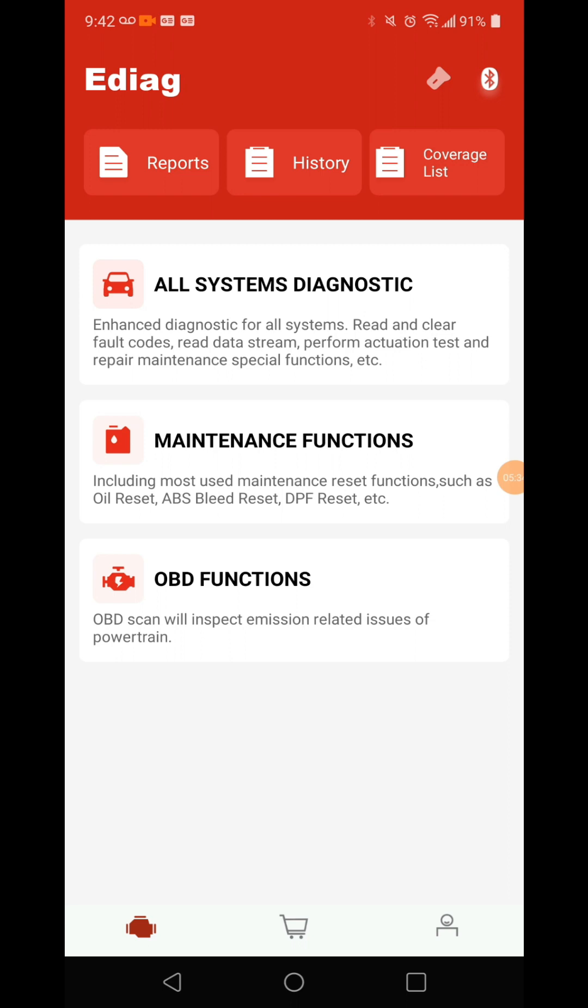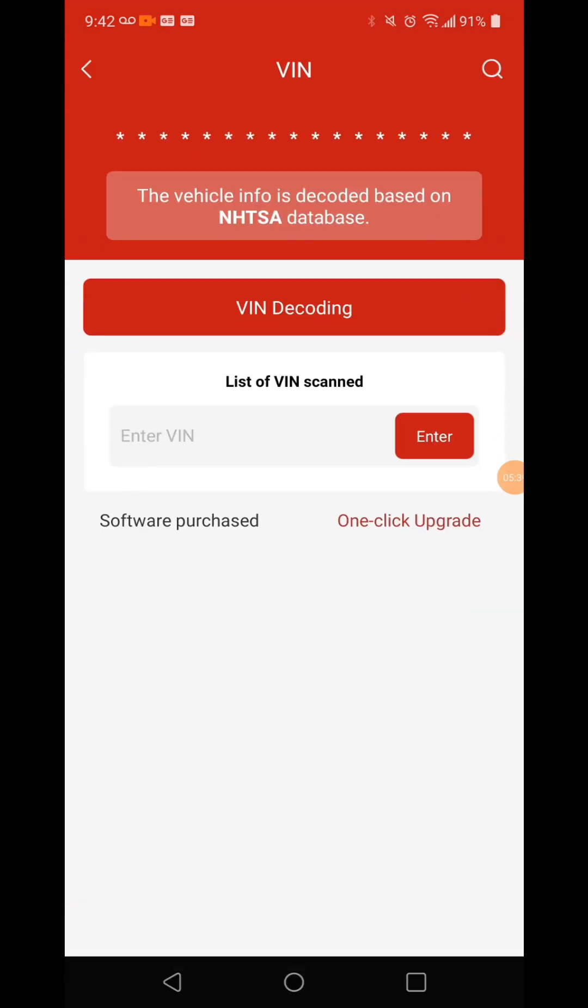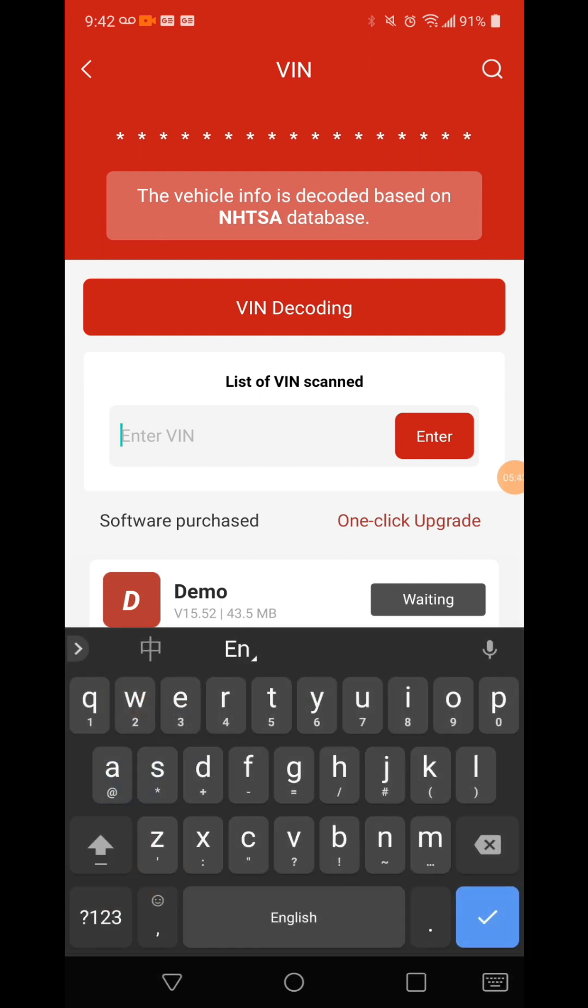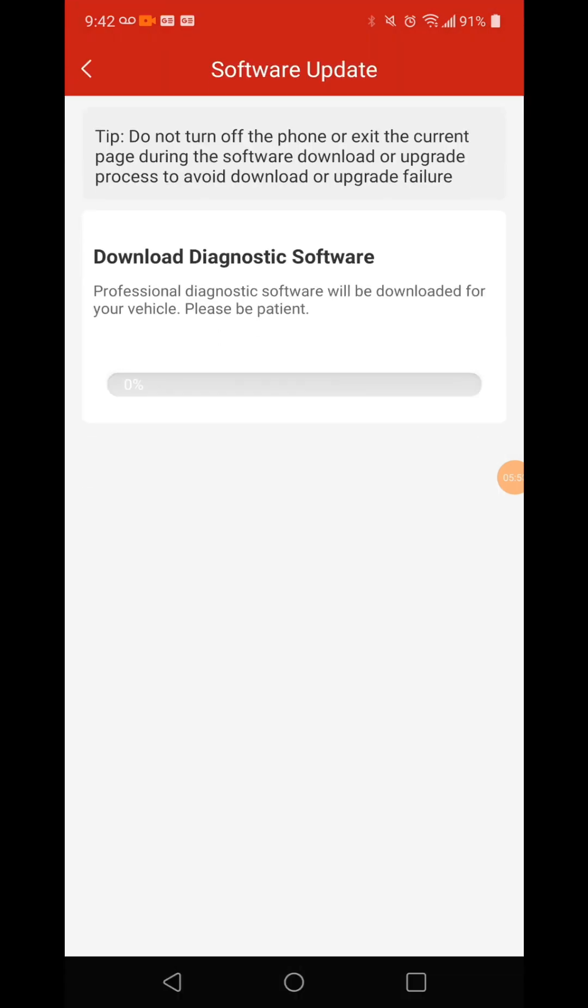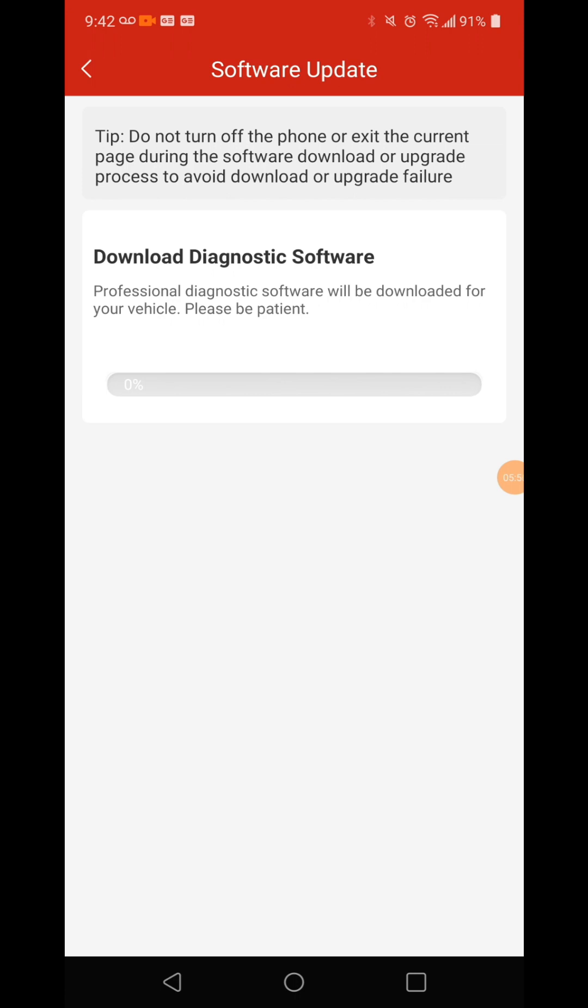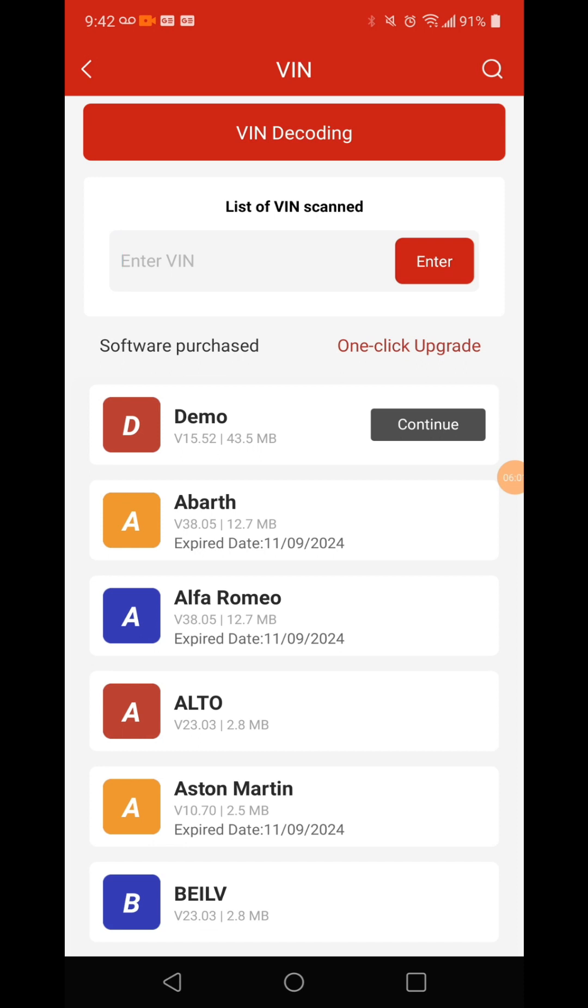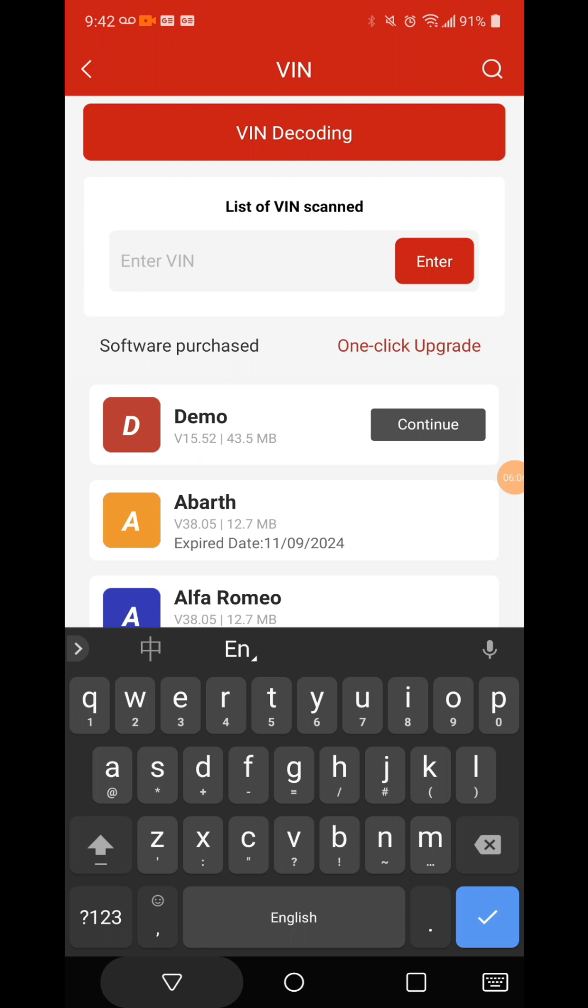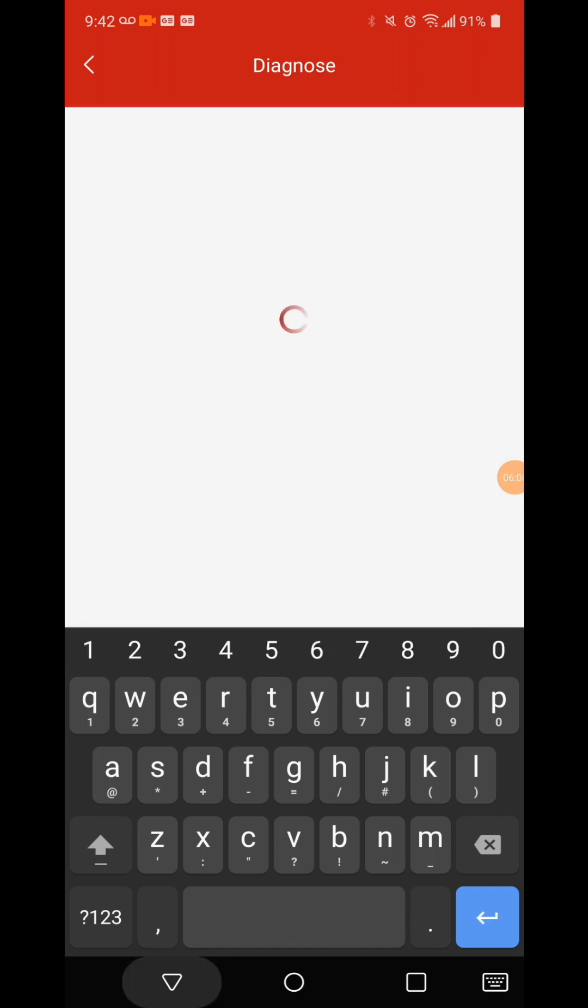I'm going to go ahead and do all system diagnostic. Let's enter in by VIN because I have my VIN right here. I was kind of thinking it would read it for me. Maybe it will read it for me. Let's not do that yet, let's check it just by vehicle.